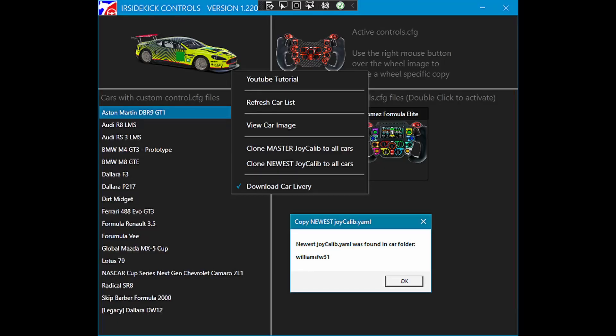To access these options, right mouse button over the car image. Click on Clone Master or Clone Newest as required.